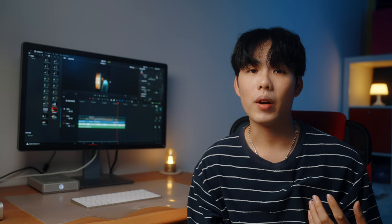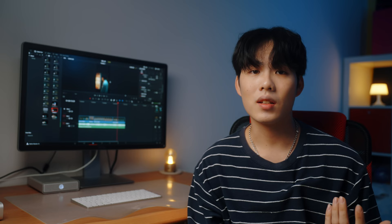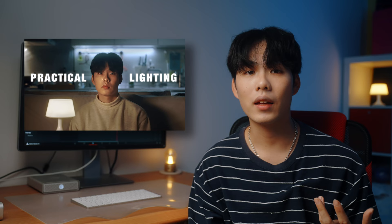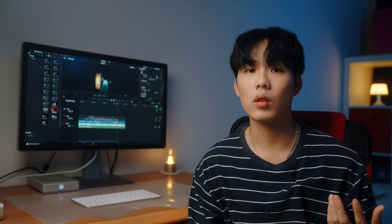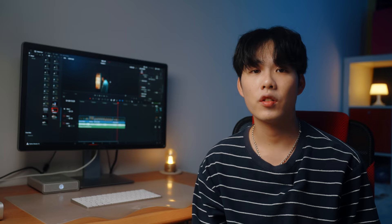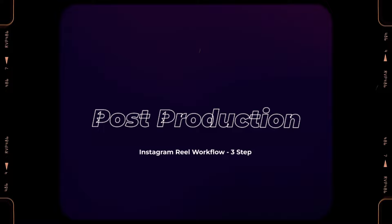If you want to learn more about the practical light I used in this scene, I actually made a video explaining everything you need to know to master practical lighting — I'll put the link in the description below. After finishing our shooting part, we move on to the third part: importing our footage into the editing software to edit our video.